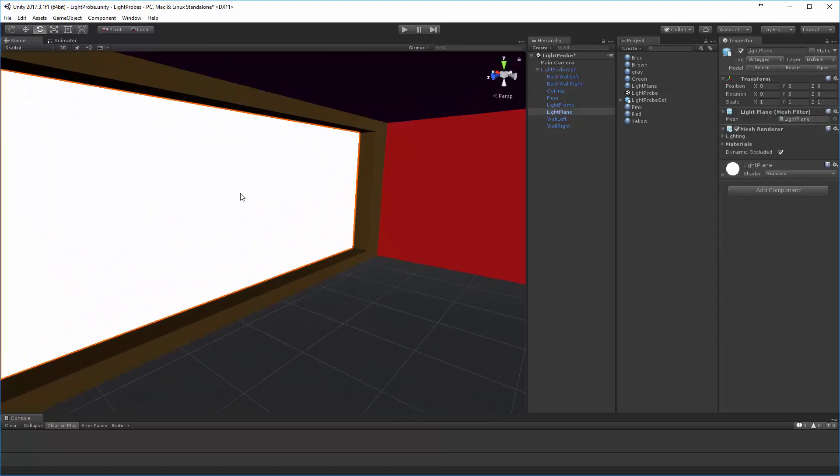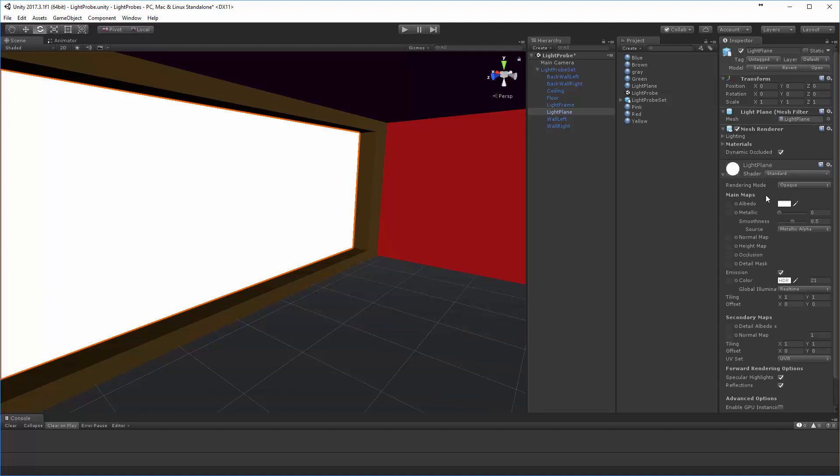And then finally, on the one wall, I created a light plane, which is just still the standard shader, but it's emissive and I gave it a high value color. So maybe we'll set that to two.